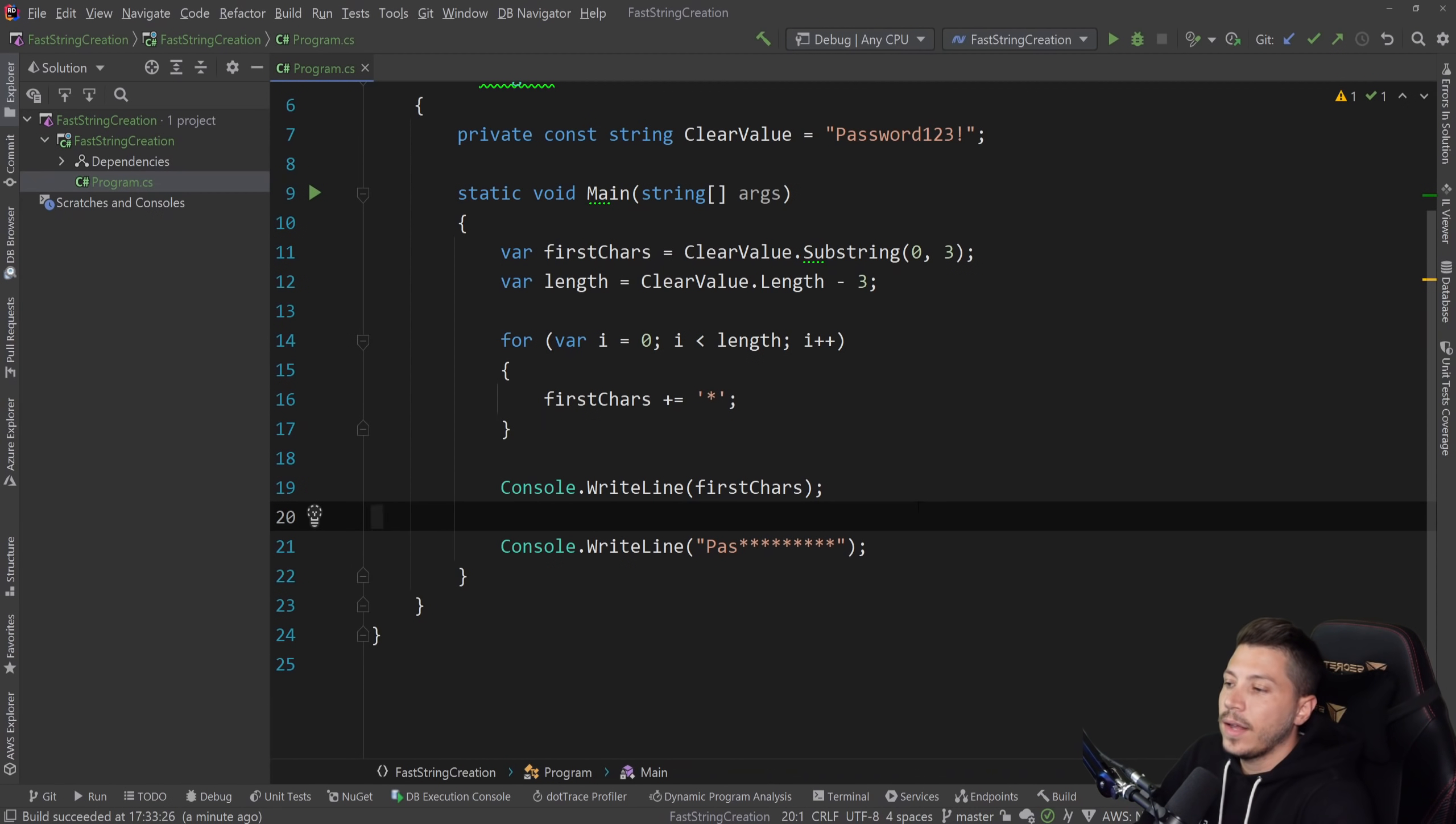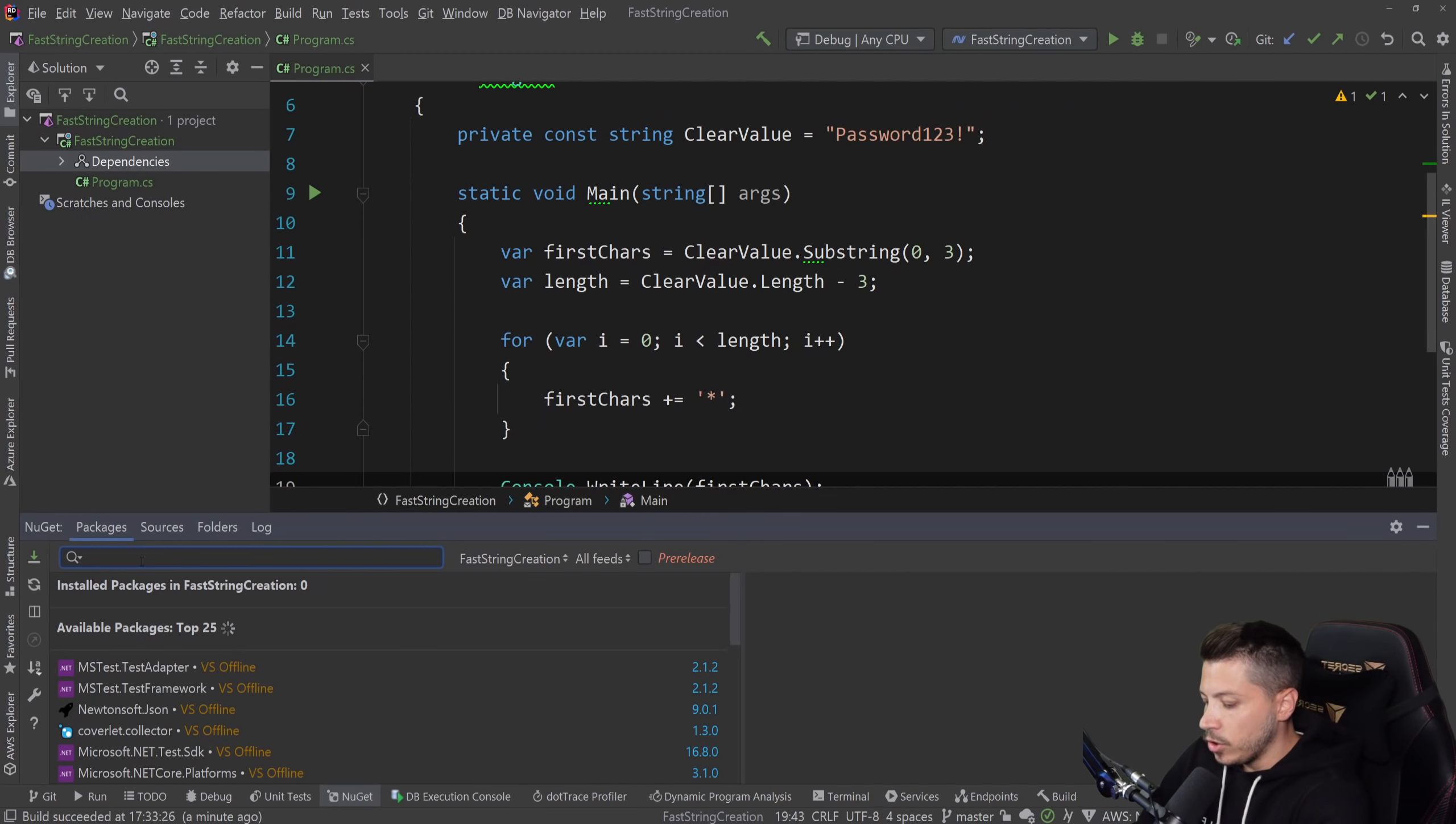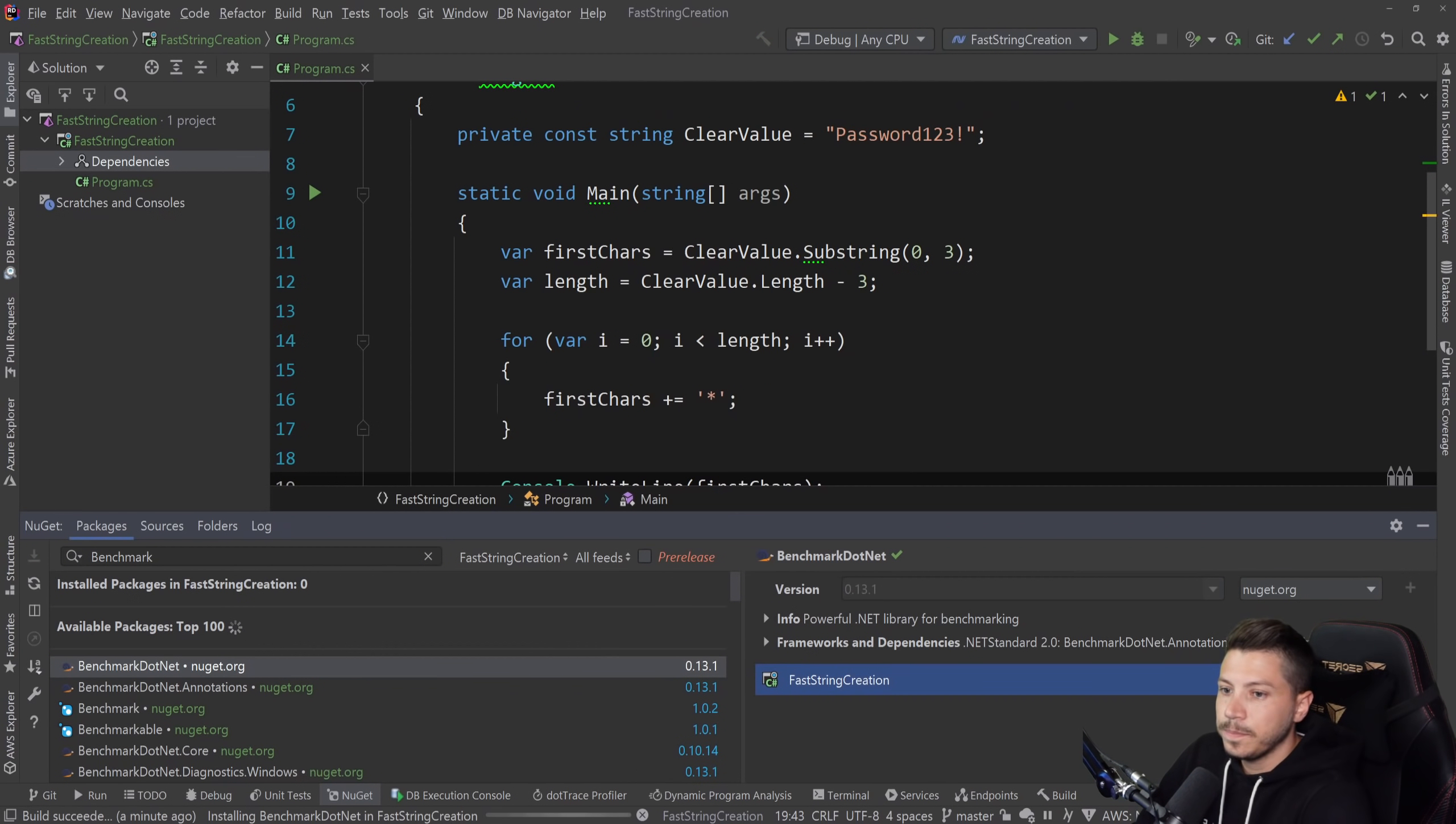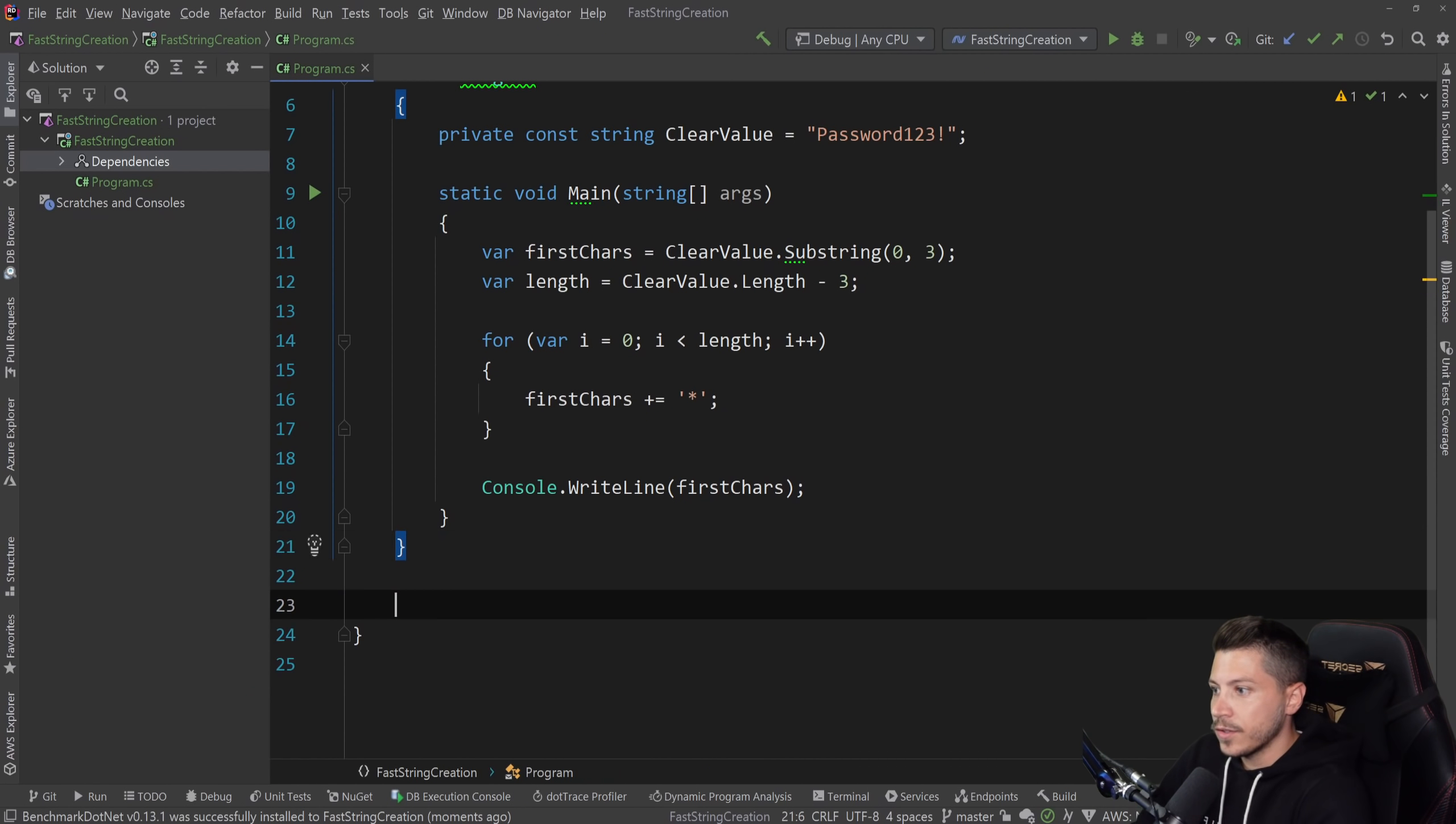So we can measure this and get an actual representation of how our code is performing in terms of speed and memory. I'm going to go ahead and add benchmark dot net here. So I'm going to say benchmark dot net, and I'm going to add this package.